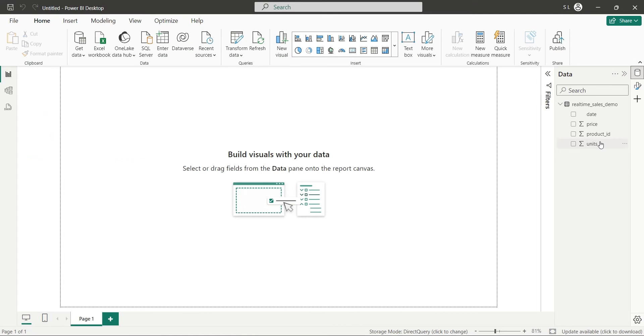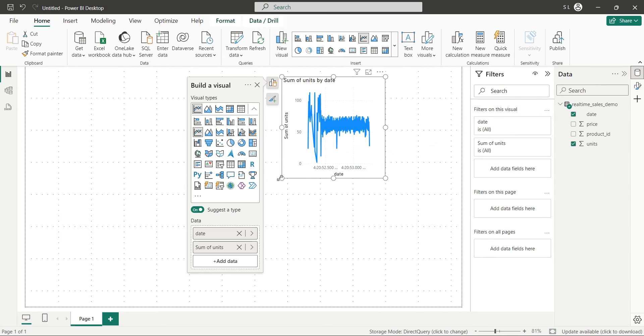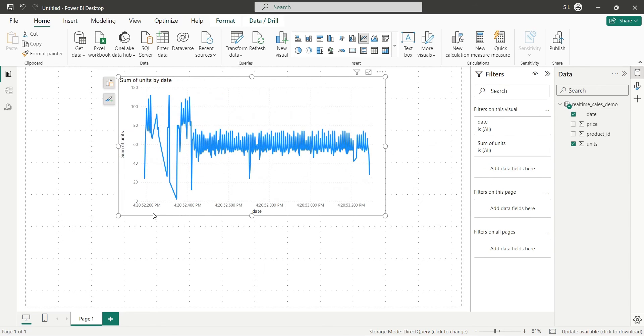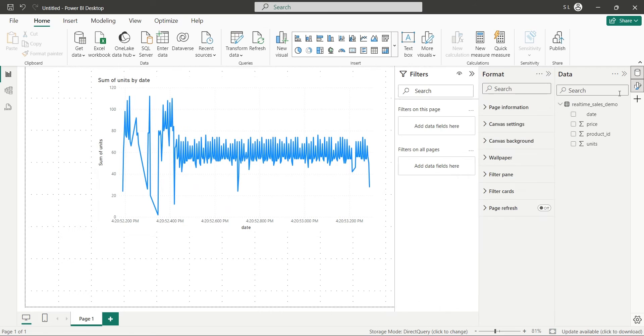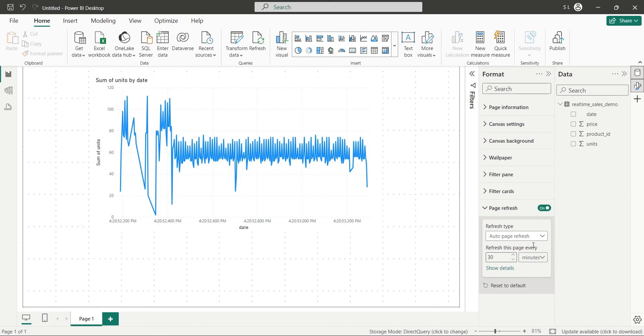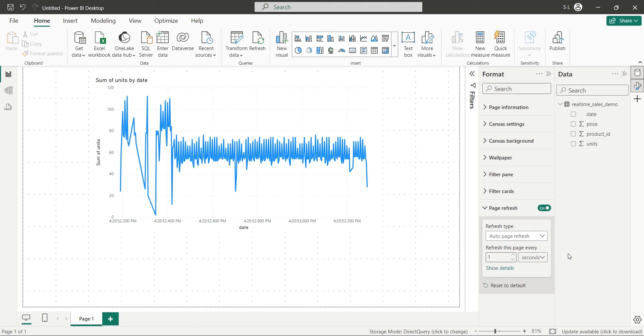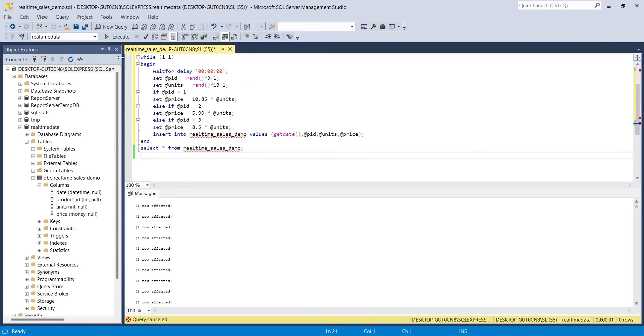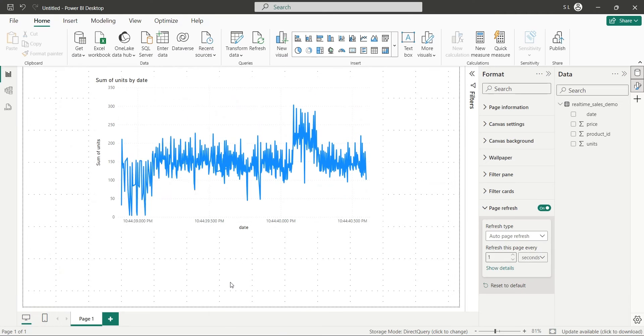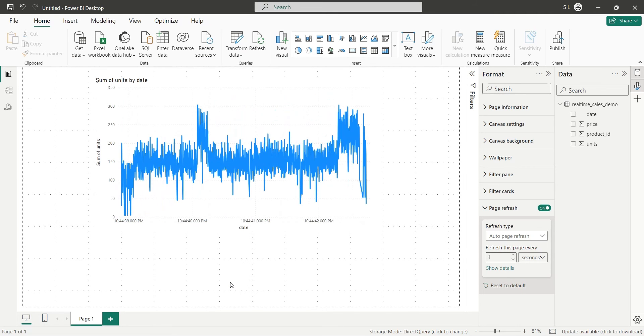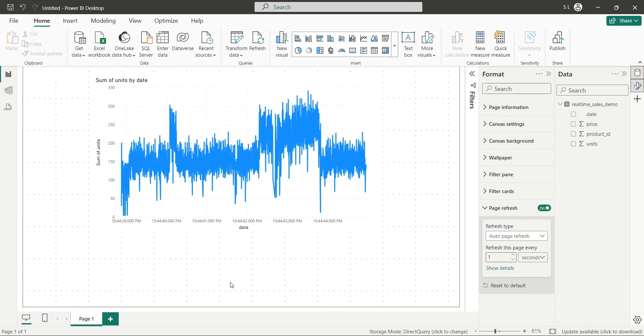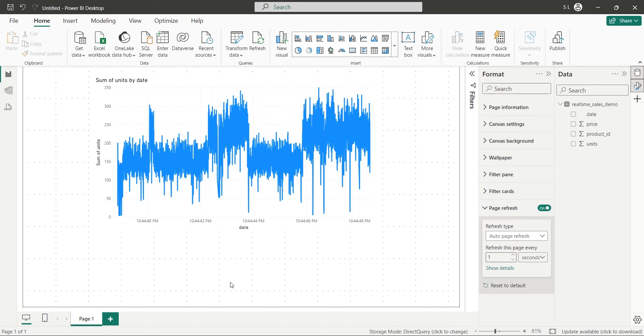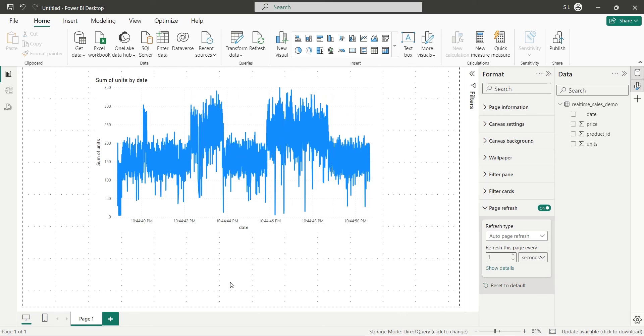To test our query and real-time connection, let's create a simple visual using the units field and the date field. From the format pane, we will turn on the page refresh option and set the refresh frequency to 1 second, which is the lowest available update frequency. Now, we will go back to the SQL Server Management Studio and just run the query. And back to the Power BI Desktop, we can see the visual update in real-time. Which means that everything is now working and we can simply start designing our dashboard.